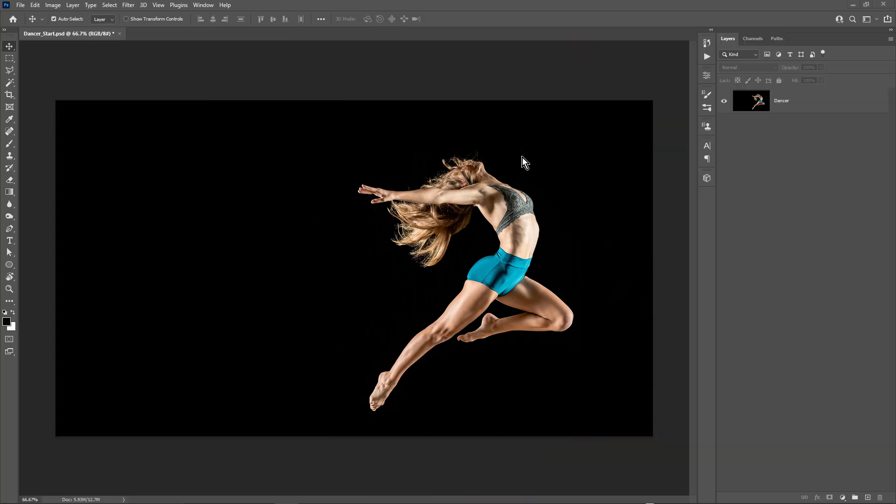Optics is available as a plugin for Adobe Photoshop and Lightroom, and also as a standalone application. In this example, I'm working in Photoshop.